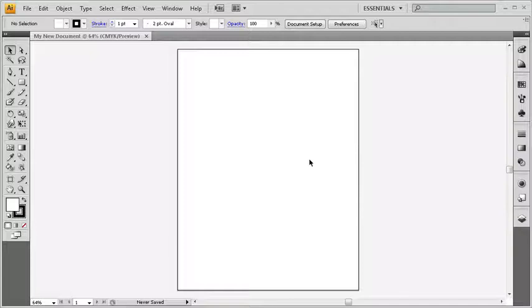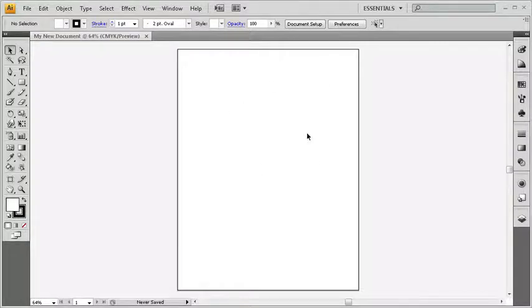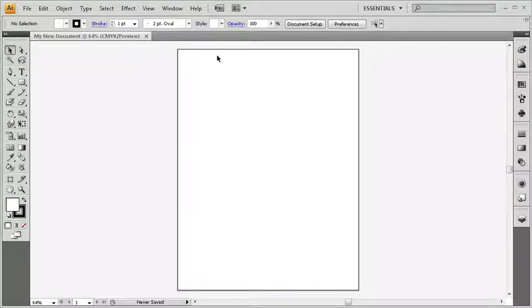And there's our brand new document. We're ready to roll here inside Illustrator. Now what I see on the screen here, this is my artboard. The artboard is the printable area that I can work inside here inside Illustrator.